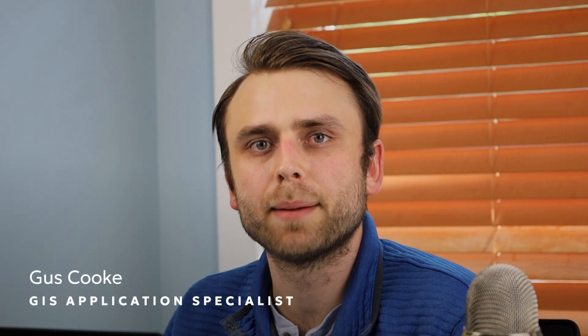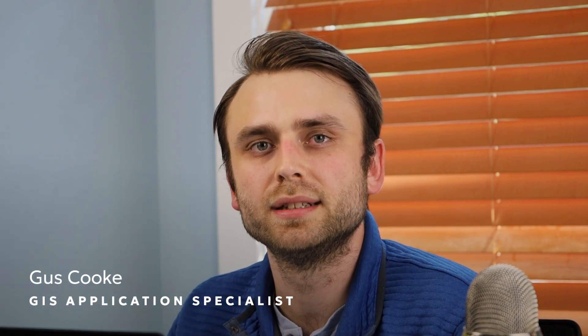Hello, I'm Gus, an application specialist here at Blue Marble Geographics. Today I'm going to be talking about how to activate your academic license.